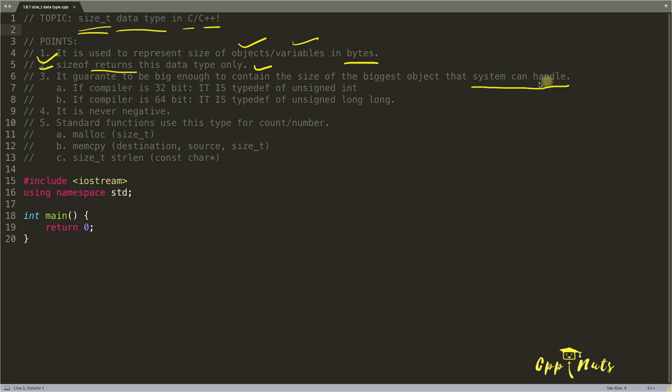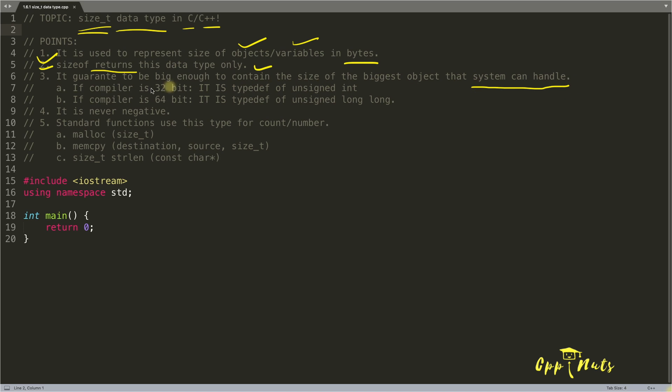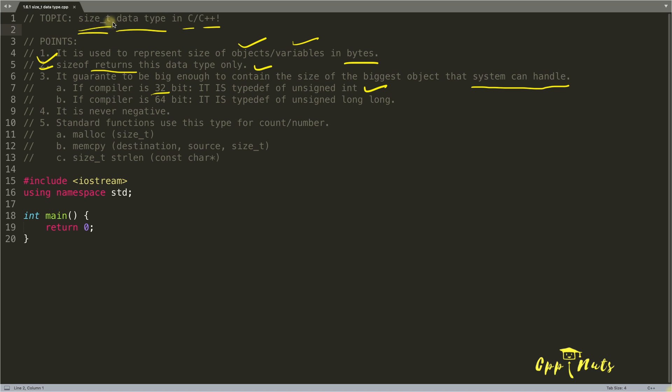So if your compiler is 32 bit compiler, it means if you have compiled your program on 32 bit system, it is typedef of unsigned integer. And you know how to use typedef, right?